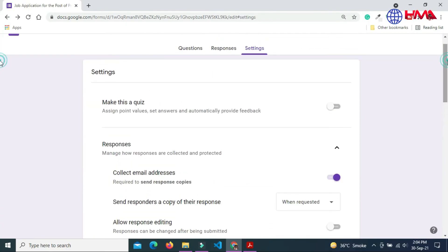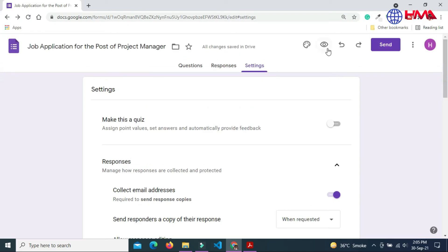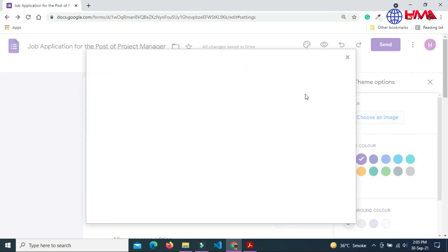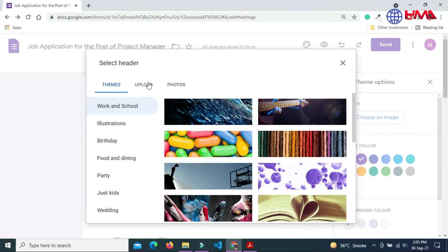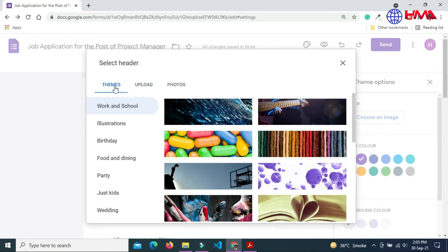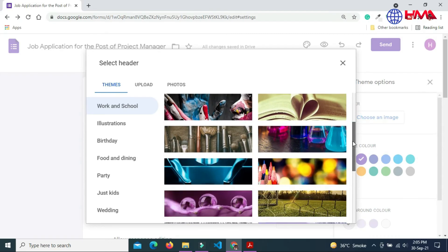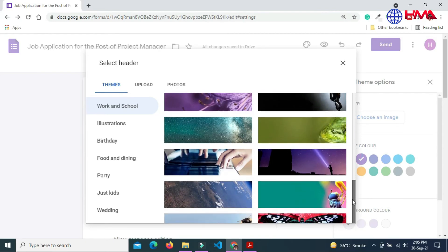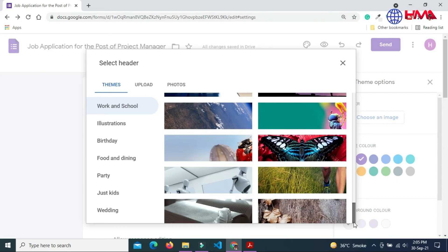Next go to customize theme. Edit the header image of the form. You can pick any image here. You can also upload the image from your PC. I am going to pick a random image from here. You can pick any image according to your own choice. Insert this image.